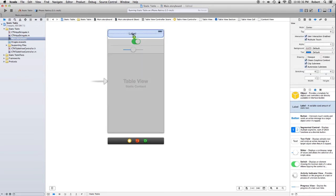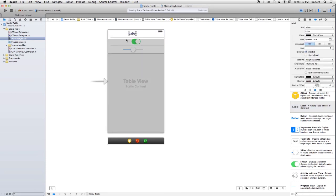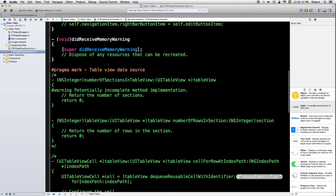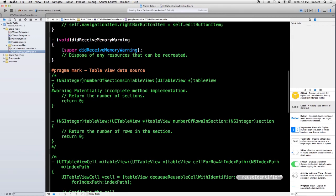Now, before we run this, let's take a look at the table view controller dot m file. Because we have static cells here, I've commented out the method for getting the number of sections and getting the number of rows. Let's go ahead and run this.